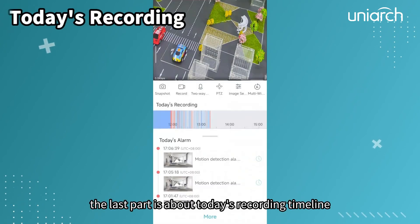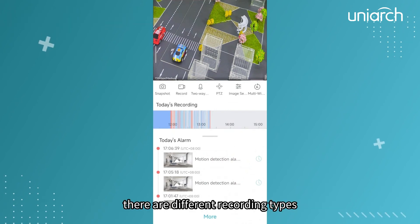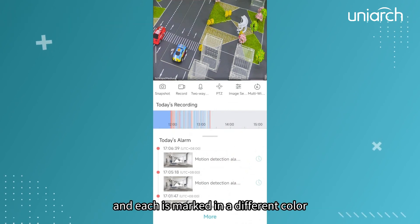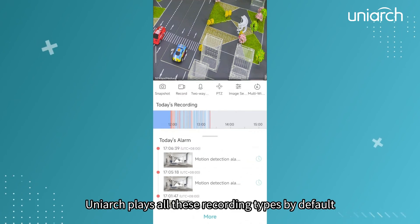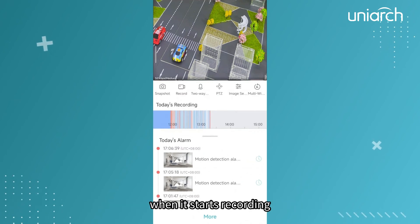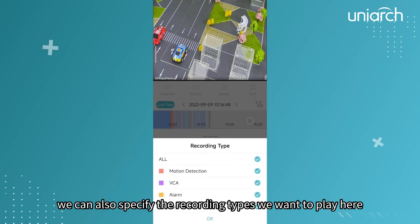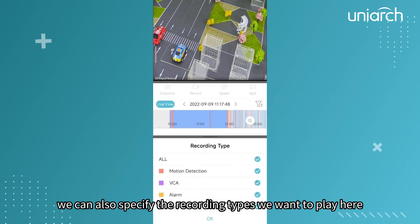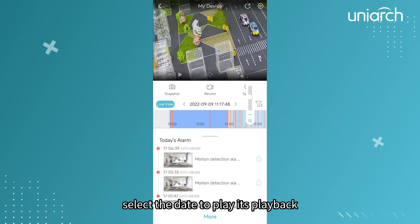The last part is about the recording timeline. There are different recording types and each is marked in a different color. Uniarch plays all these recording types by default when it starts. We can also specify the recording types we want to play, and select the date to play its playback.